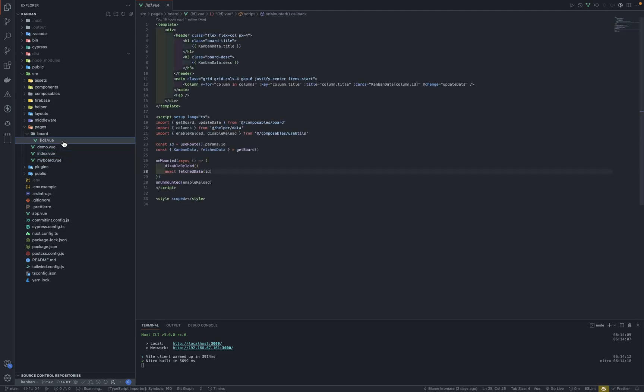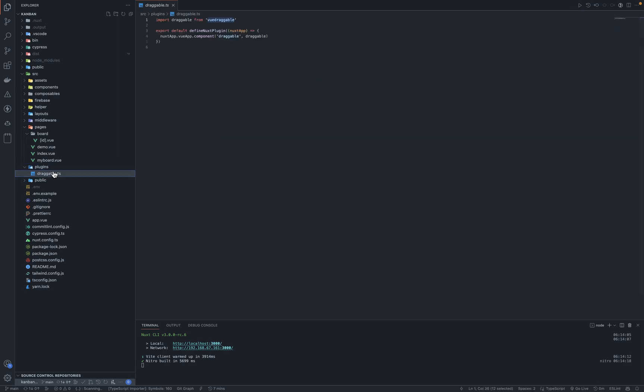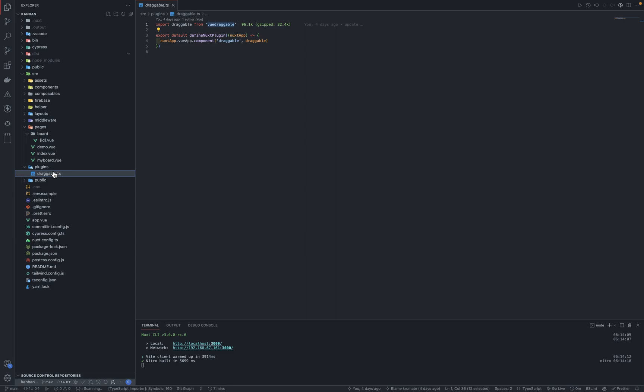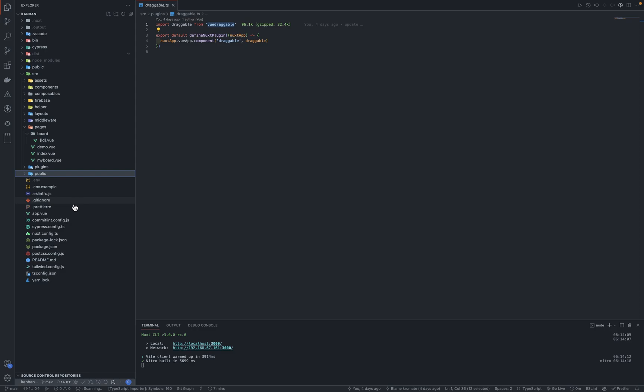Plugins. Okay, I'm writing Nuxt, so you can't just use Vue Draggable directly. It has some bugs and errors, so you have to install it as a plugin. Redirect for Netlify, environmental variables, and the rest are just configs and whatnot.